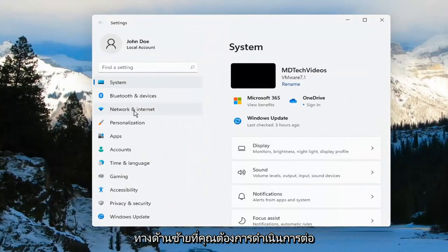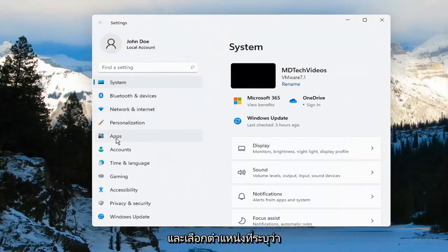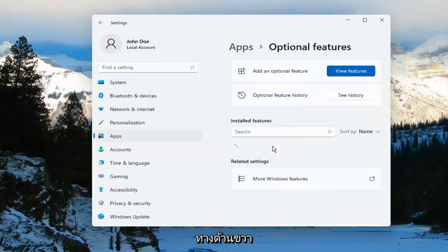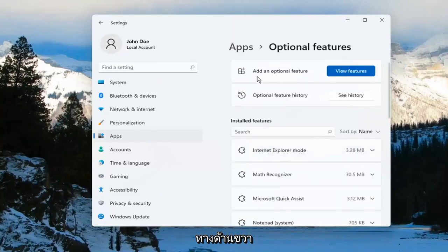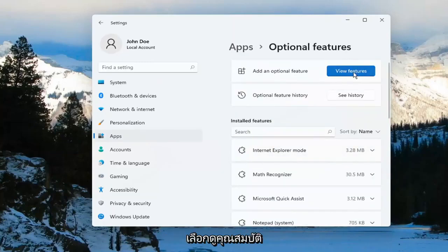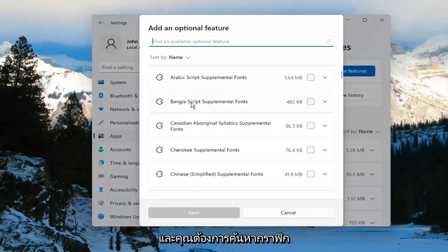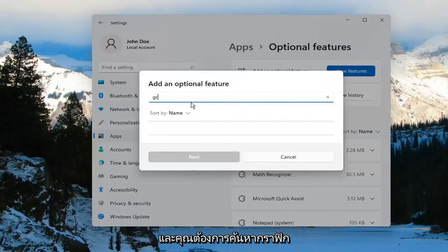On the left side, you want to go ahead and select where it says Apps, and then select Optional Features on the right. Add an optional feature, go ahead and select View Features, and you want to search for Graphics.